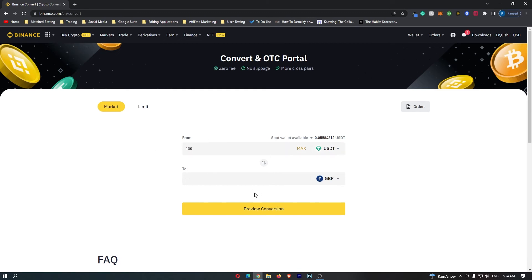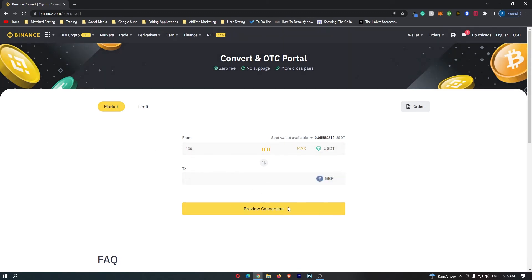Once you have done this, click Preview Conversion, and at the bottom here it will show you the amount of your currency you are going to receive. So if we convert 1000 USDT, you are going to receive 78 Great British Pounds.